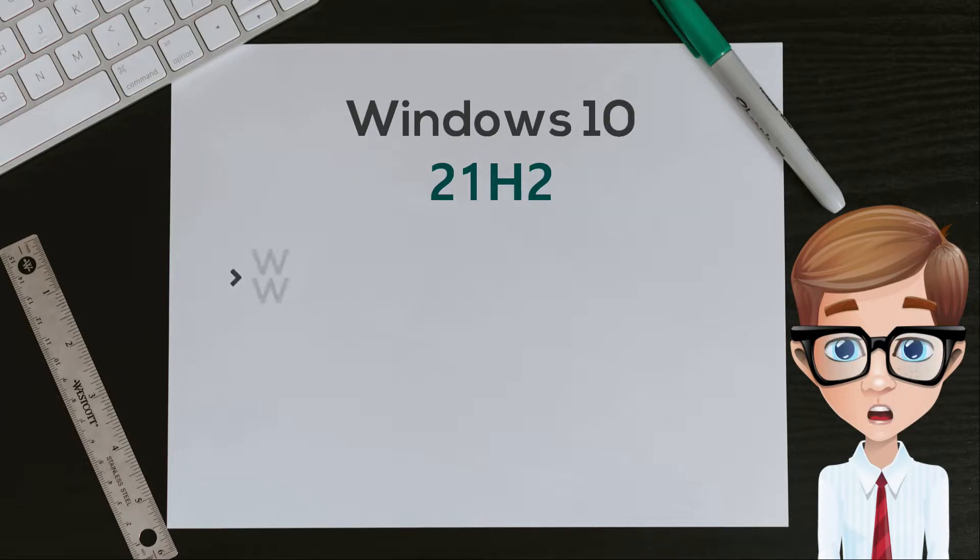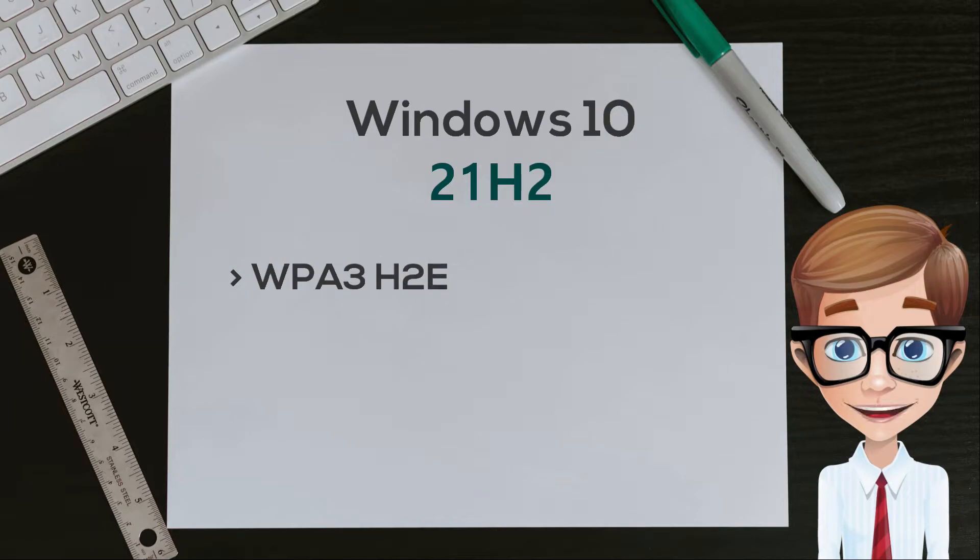Microsoft added WPA3 H2E standard support for enhanced Wi-Fi security.